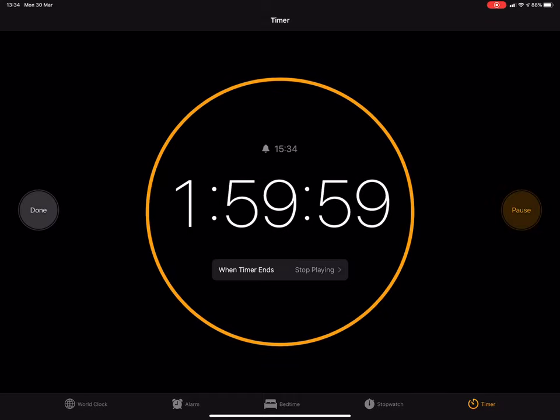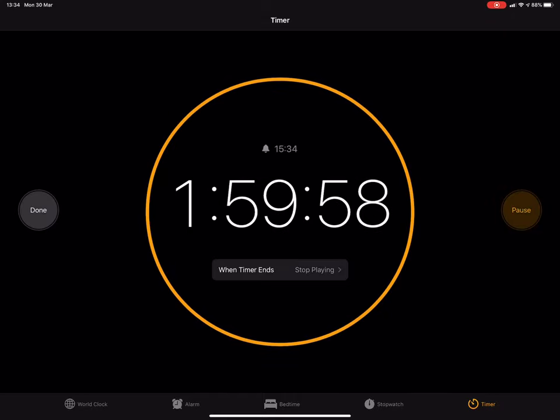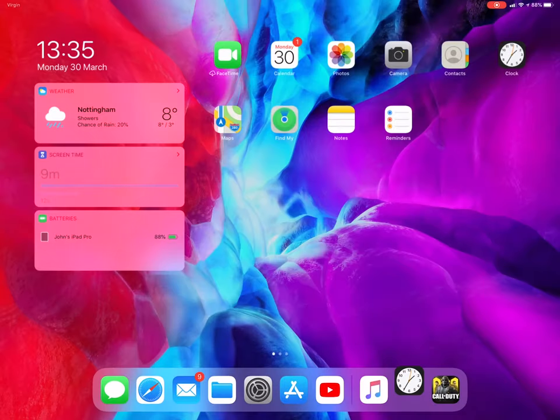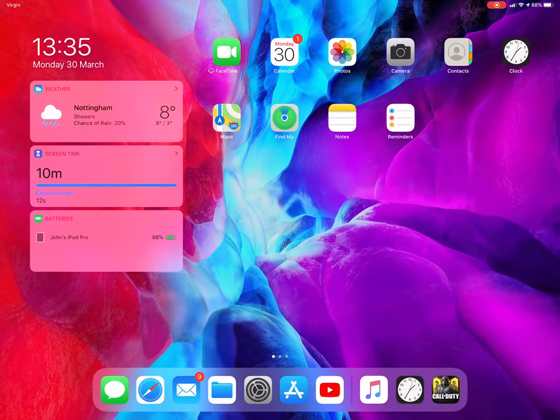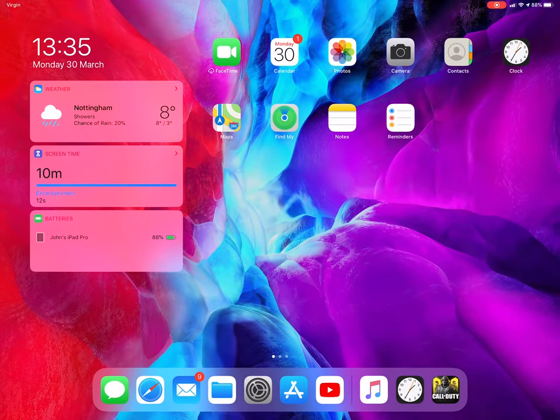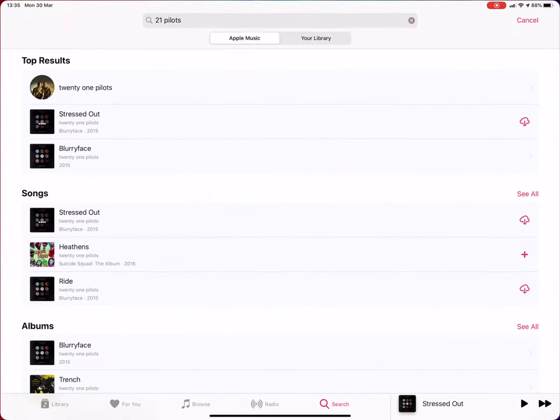You then start your timer, go listen to some music, and then after two hours iTunes will stop playing music and you won't have to worry about turning it off in the middle of the night.